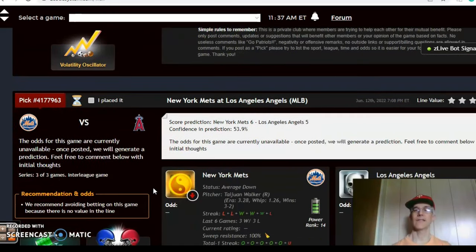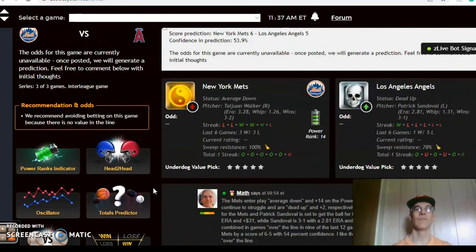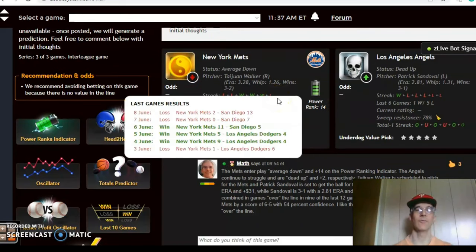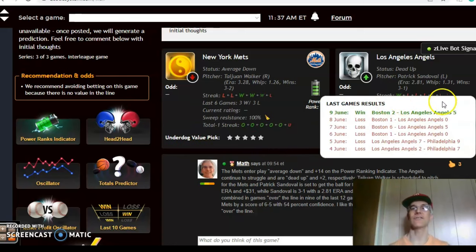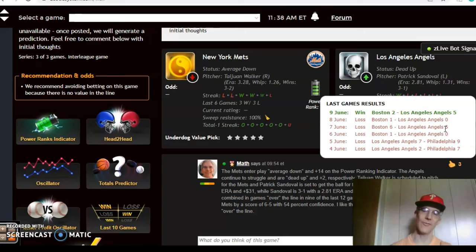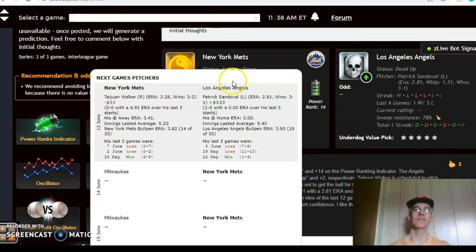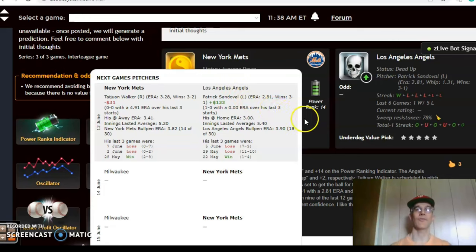The last game we want to look at is the Mets and the Angels — not the Dodgers, two Los Angeles teams are different. The Mets come into play average down, 3-3 over their last six games and coming off two blowout losses being outscored by a combined 20-2. The Angels have lost five out of their last six games, coming off a 5-2 win against Boston. The scheduled pitching matchup is Taijuan Walker for the Mets and Patrick Sandoval for the Angels. Walker is 3-2 with a 3.28 ERA but has been a slightly poor bet at minus $31, while Sandoval has been doing very well on the mound — 3-1 with a 2.81 ERA and a very good bet at plus $133.